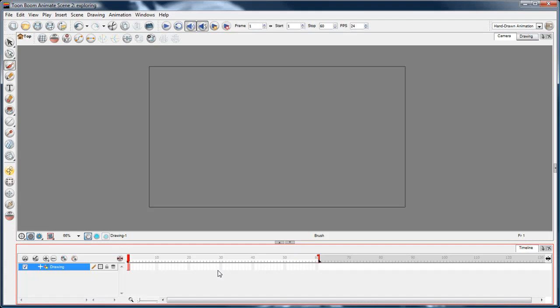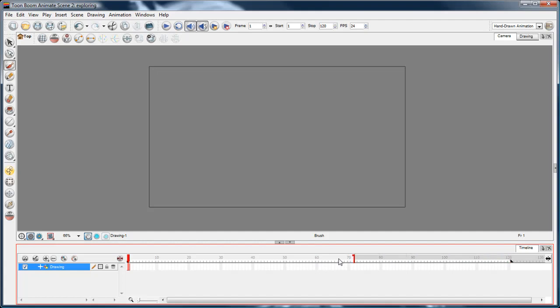Every scene is a different file, so here I've got a 60 frame scene. I can stretch this out to be as many frames as I want for this scene.